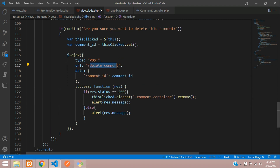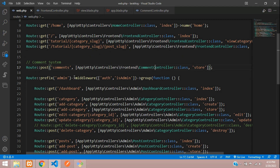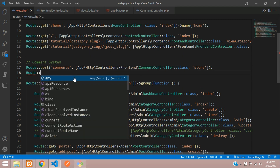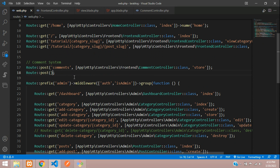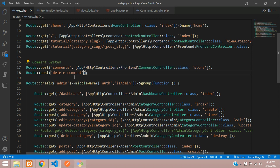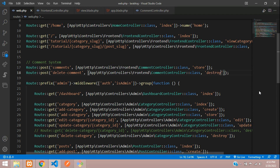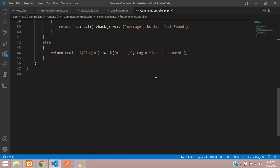Now let's copy the path and create a route. Add a POST route for 'delete-comment', pointing to the comment controller's destroy method. We already have the controller for storing comments, so let's add destroy there. Go to the comment controller and create the public function destroy.